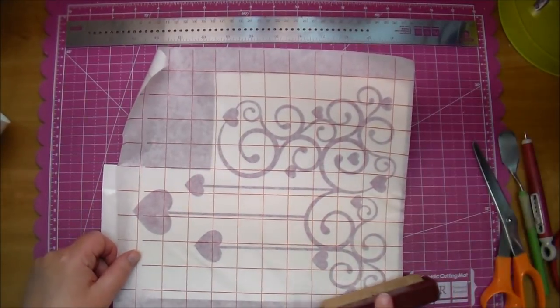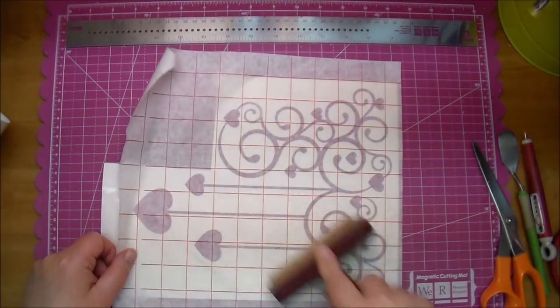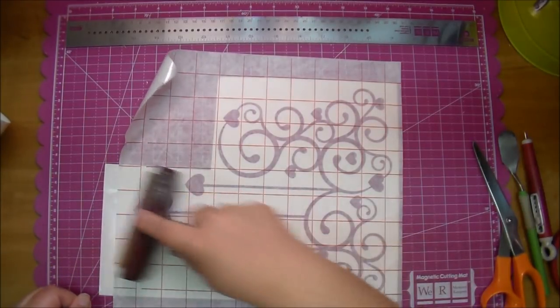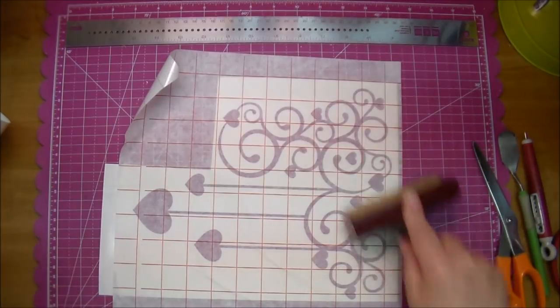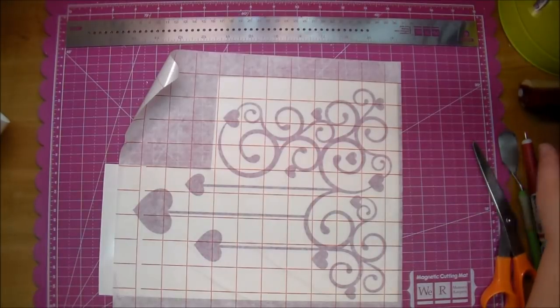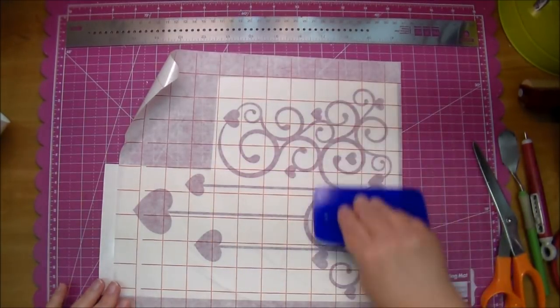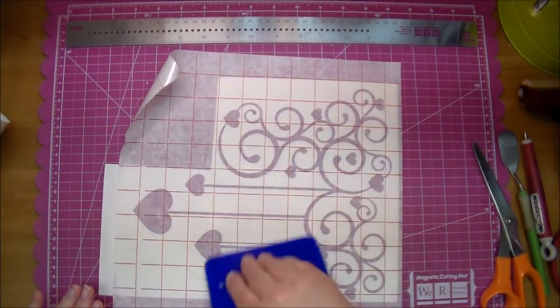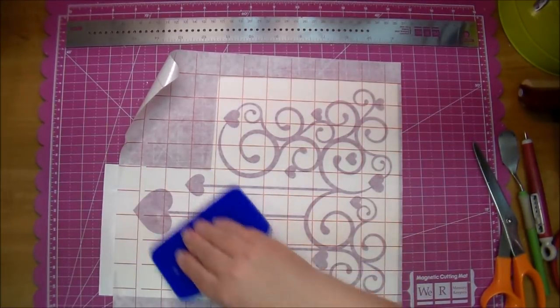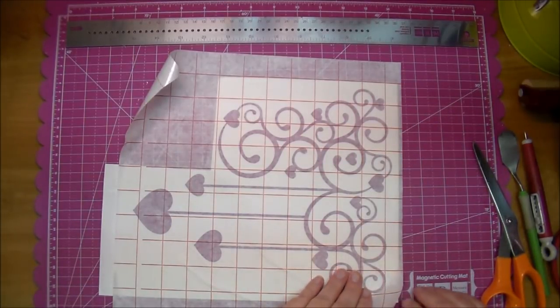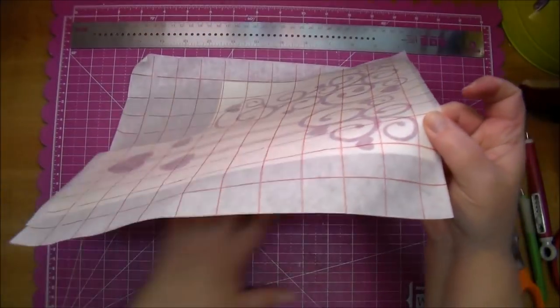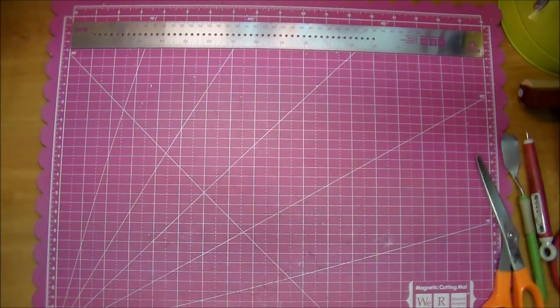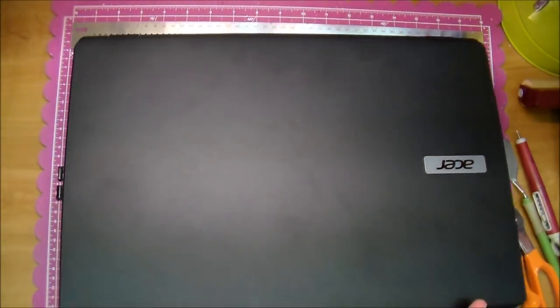Okay, now I'm going to use my brayer to really press that down onto the transfer paper. The little bit that sticks to your mat is no problem. Now I'm going to just set this aside for one moment. I'm going to bring in my laptop and I'm going to remove my cutting mat.